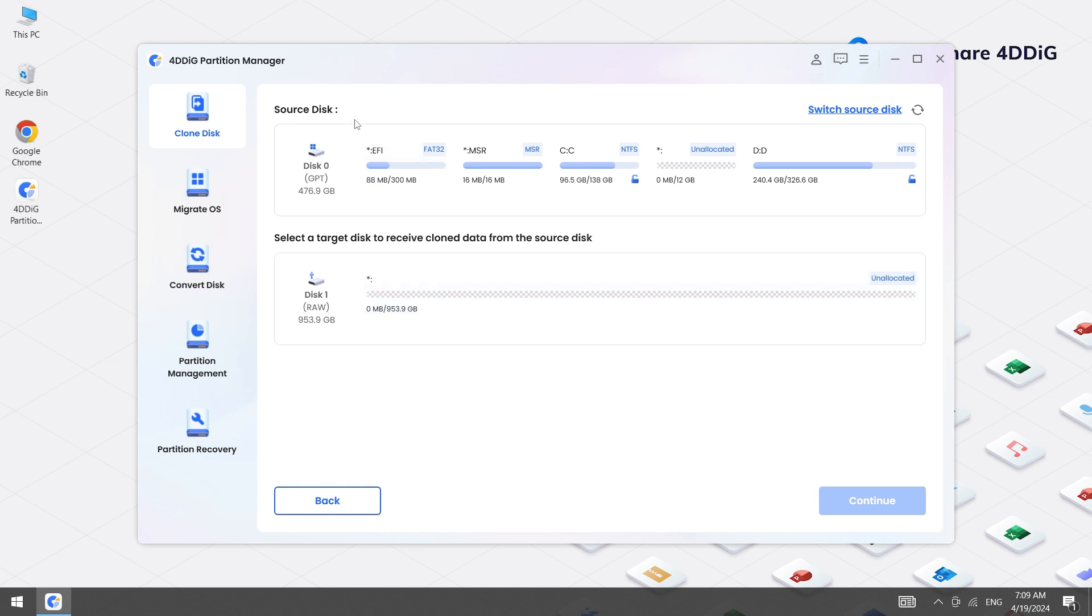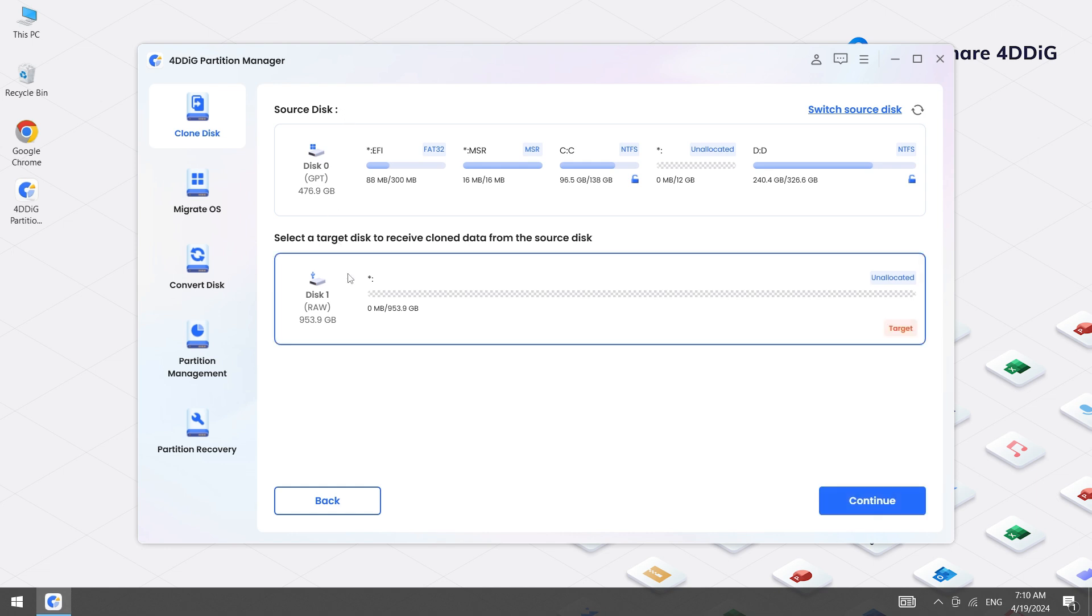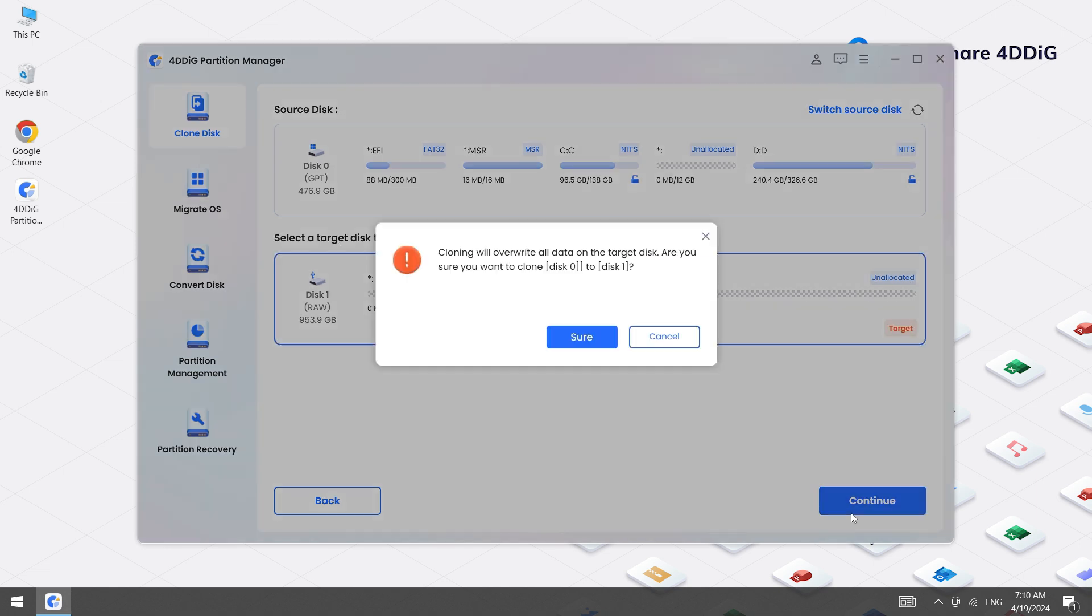The source disk will be pre-selected by default. You can click the upper right corner to change it. Then choose TARGET SSD as destination drive. Click on Continue button. Confirm your selection by clicking Sure.